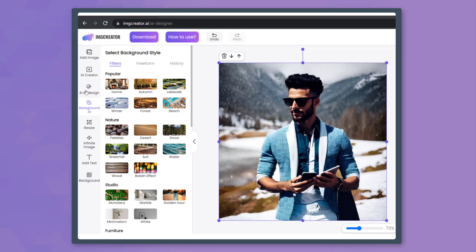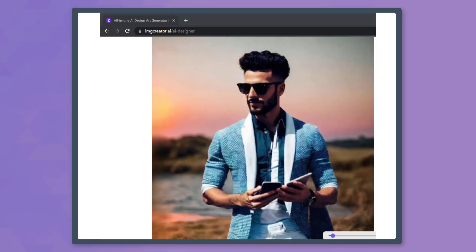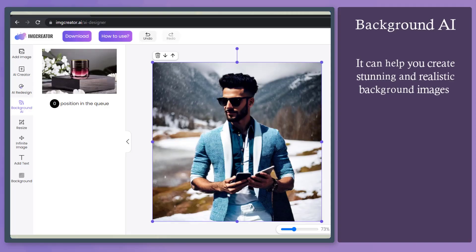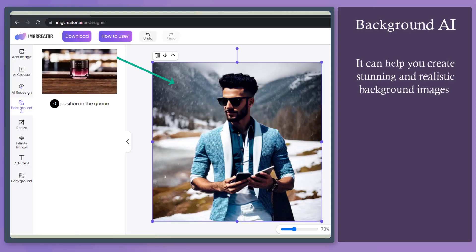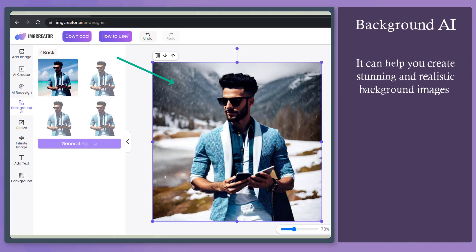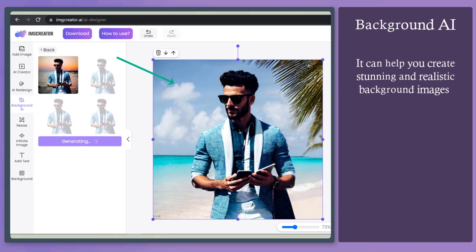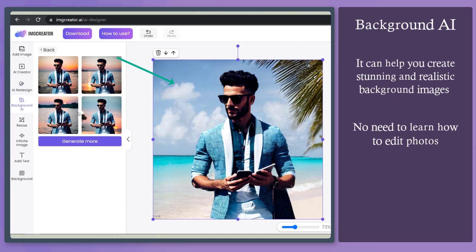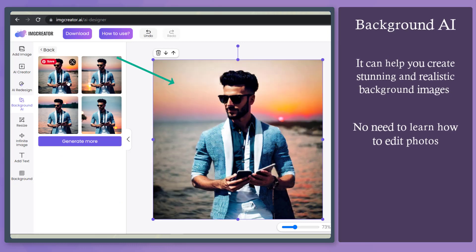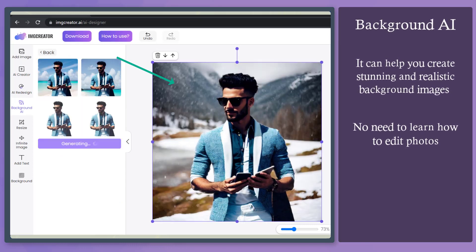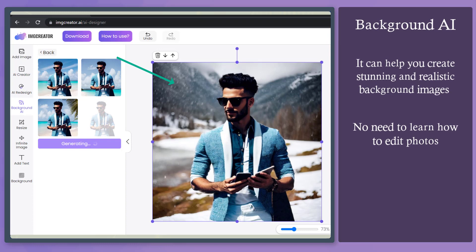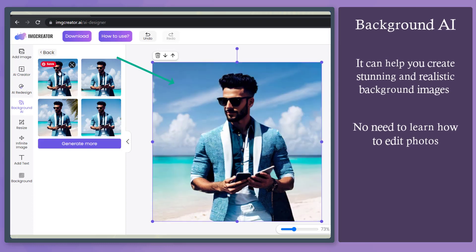Do you need to edit photos and add stunning backgrounds in just a few minutes? It is now possible to create realistic backgrounds in just a few seconds. You don't need to learn how to edit photos to crop sections of the image and use different backgrounds to make it seem professional and unique.